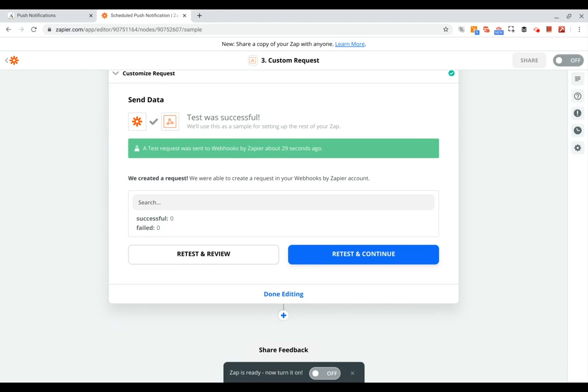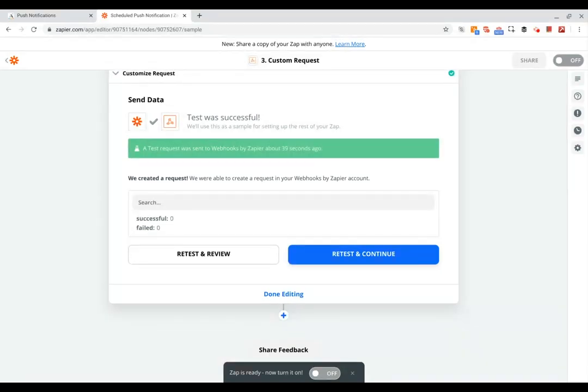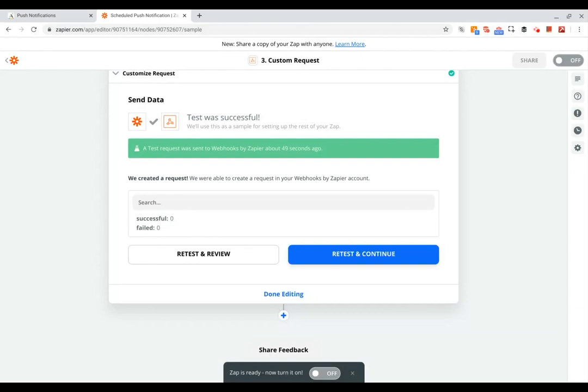You can even add another step to this zap to create another record in Adalo for another scheduled notification record. For example, if this was a recurring event and you wanted to have a notification every seven days, you could do that by having this zap follow up with a step that would create a new record for the next time that this is supposed to be rerun.